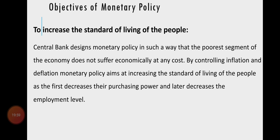The last objective is to increase the standard of living of the people. Central bank designs monetary policy in such a way that people do not suffer economically. By controlling inflation and deflation, monetary policy aims at increasing the standard of living of the people, as inflation decreases their purchasing power and deflation decreases the employment level.